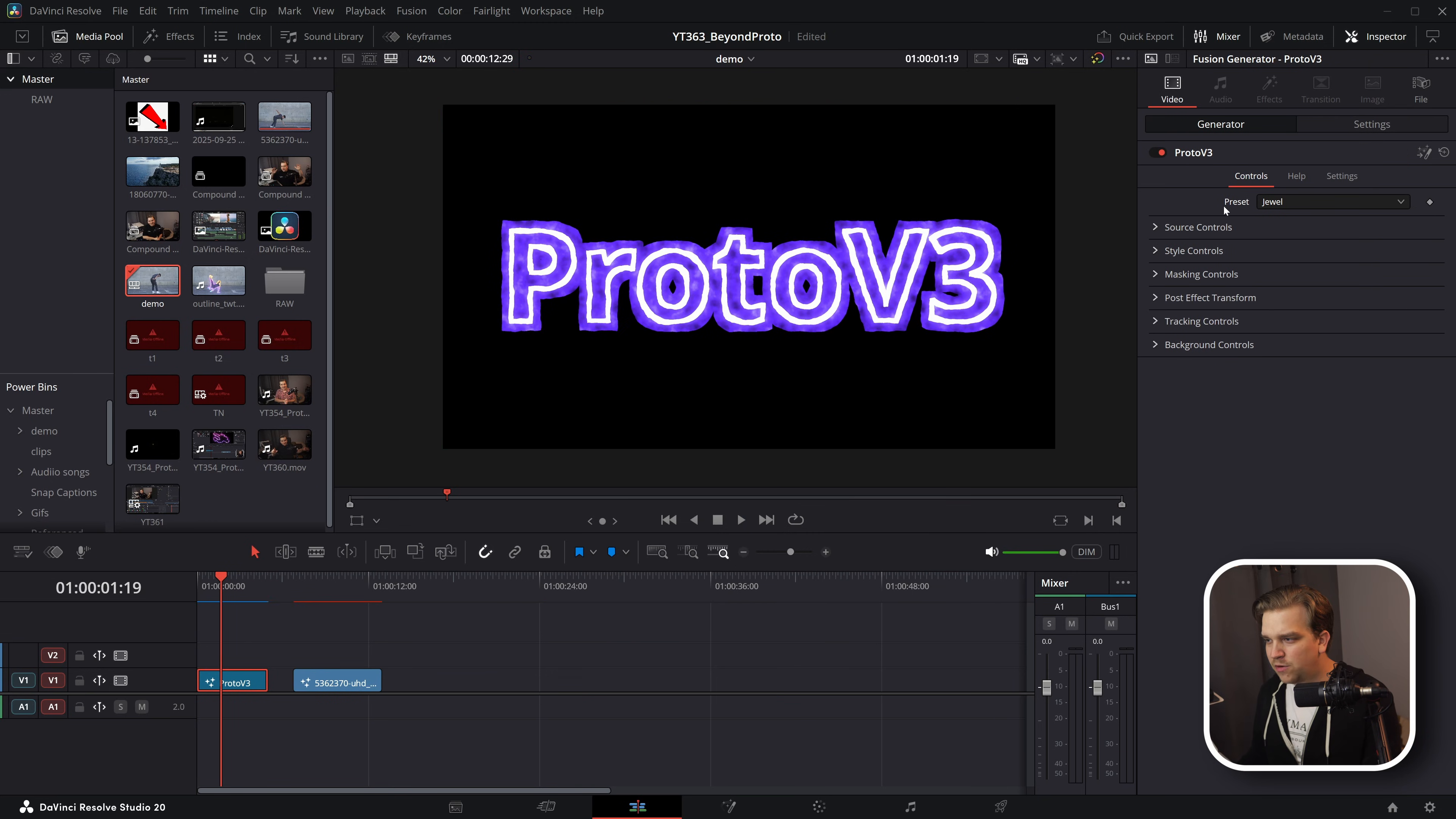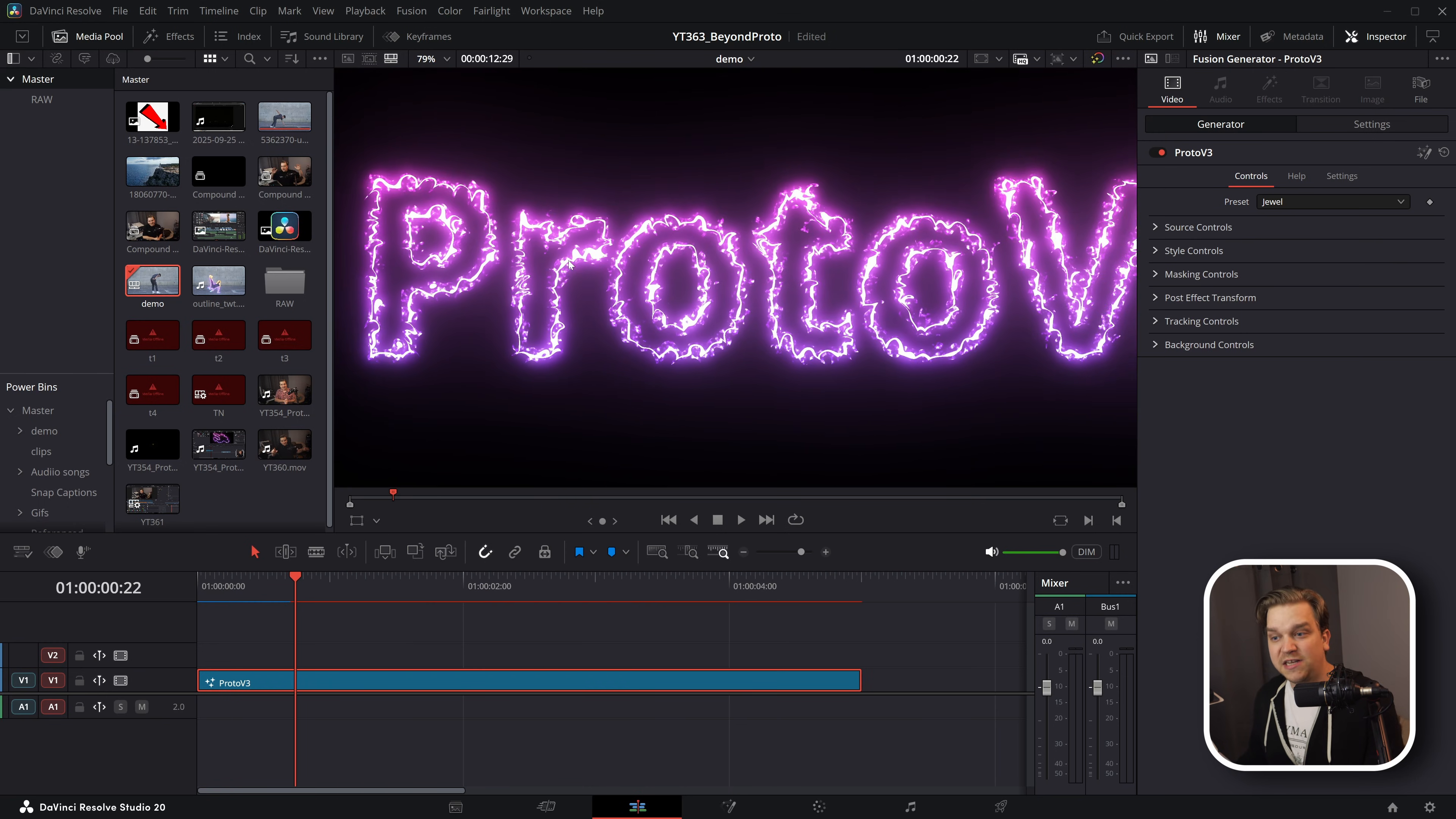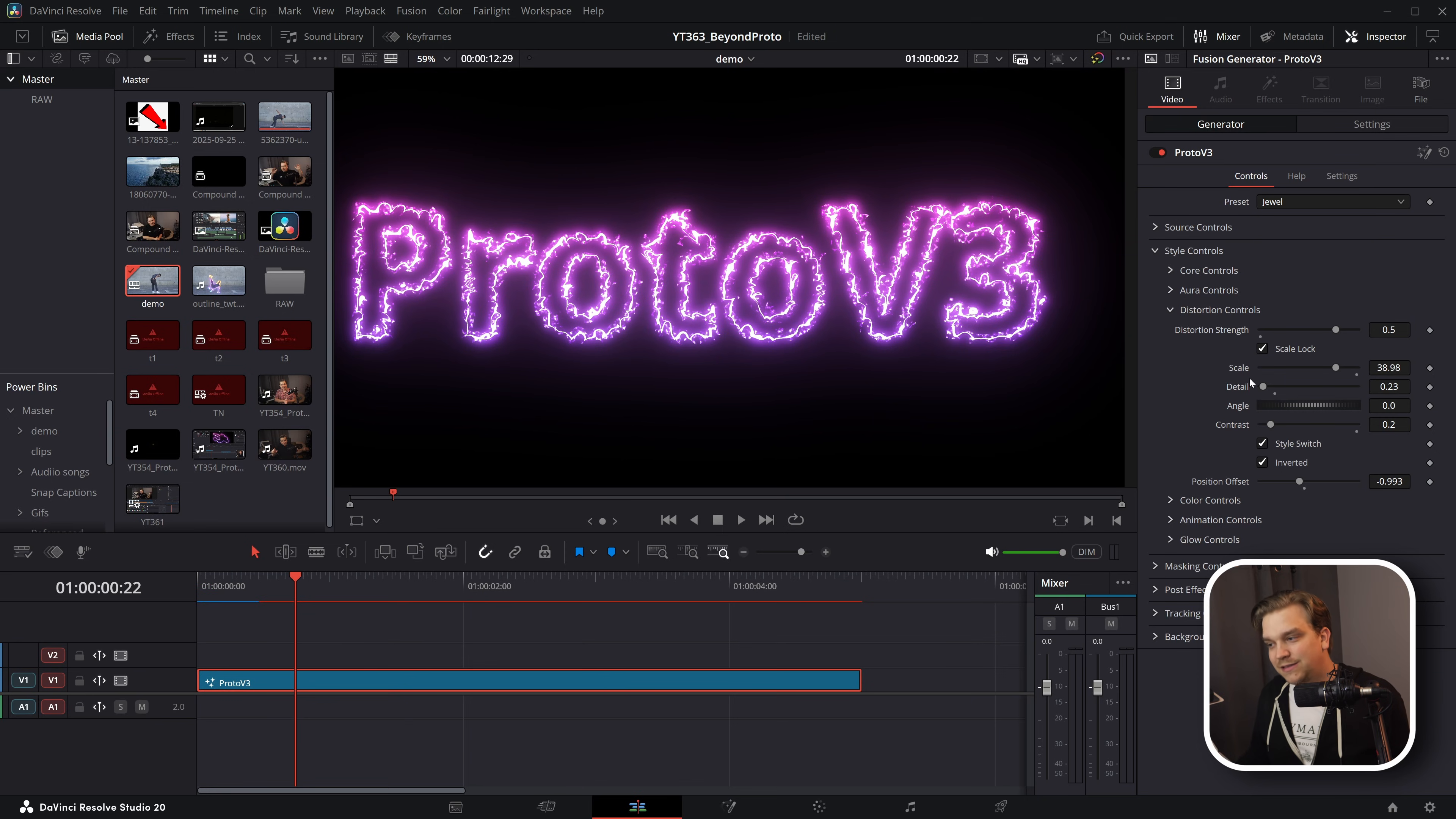Last thing I want to show off isn't quite the same tips and tricks, but will be really useful to anyone who's been dabbling in Proto, especially making their own looks. I am opening right up these style controls and open up the distortion controls. This is subtle, but super important. We have distortion strength, scale, detail, and contrast.